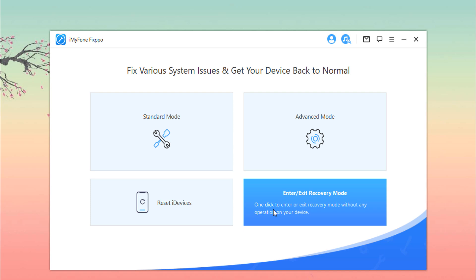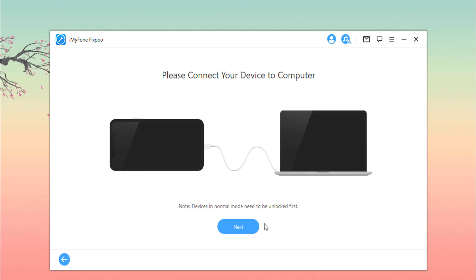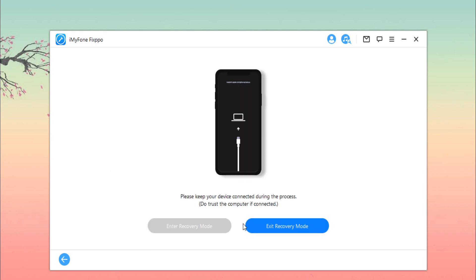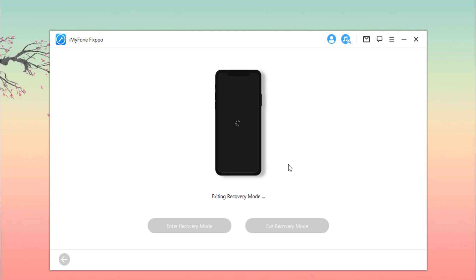Last option is Enter or Exit Recovery Mode. The process is very simple. With just one click, your iPhone, iPad, iPod touch, or Apple TV can enter or exit recovery mode in a few seconds. This feature is very helpful when the home button or other buttons of devices are broken.